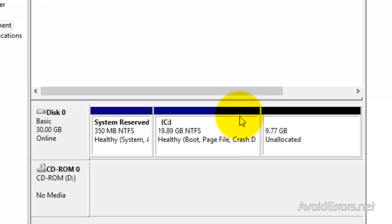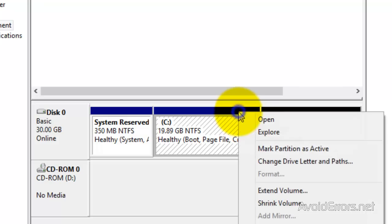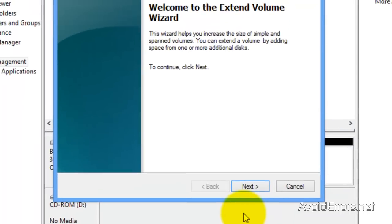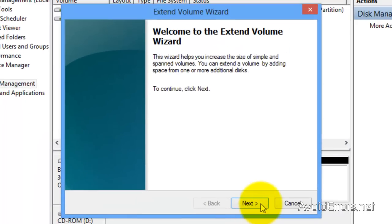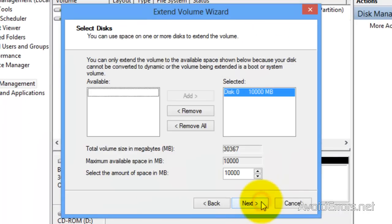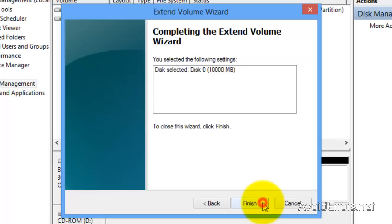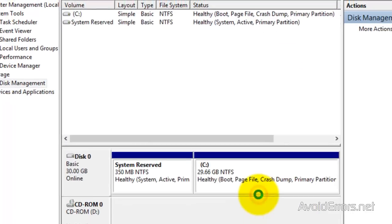Now right-click your C drive and select Extend Volume. Click Next through the wizard, make sure the partition is selected, click Next, and then Finish the wizard.